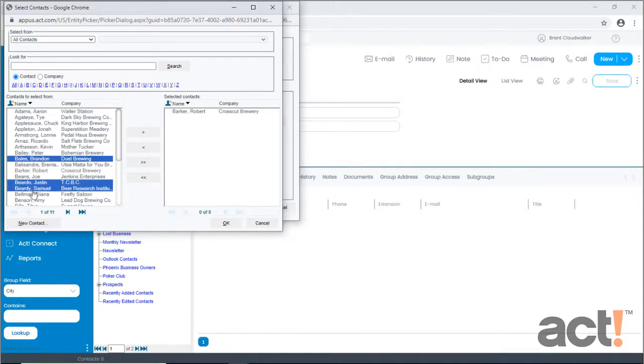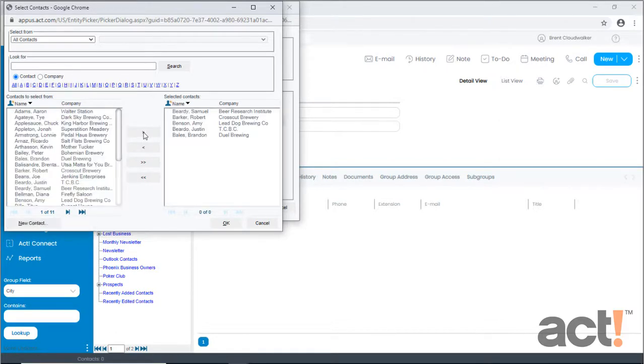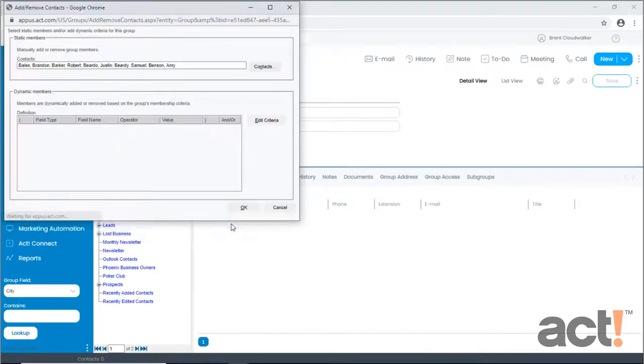If you hold down the Control button, you can select more than one contact. Once you've added all the contacts you want, click the OK button, and you'll see their names appear in the static members area.